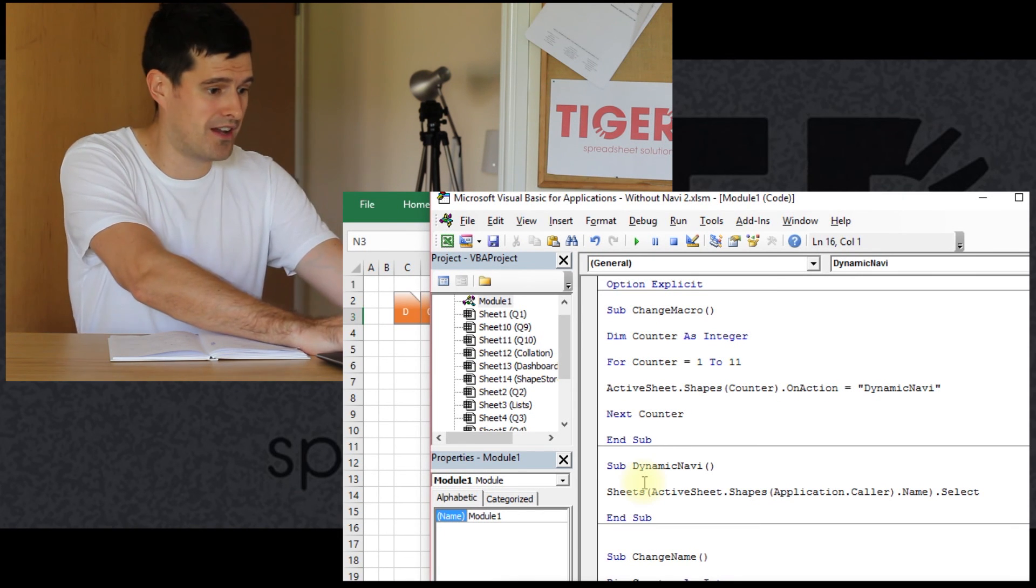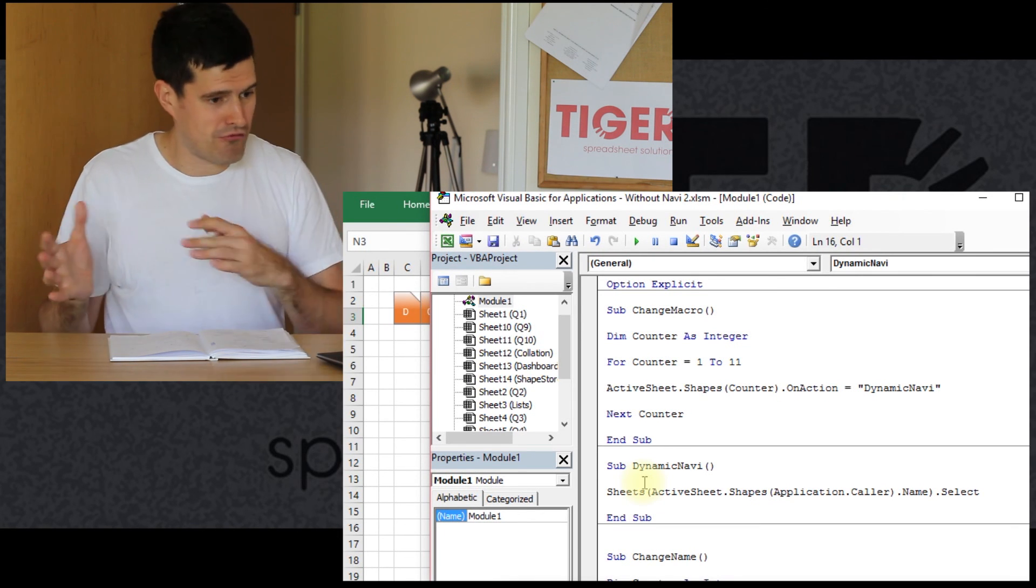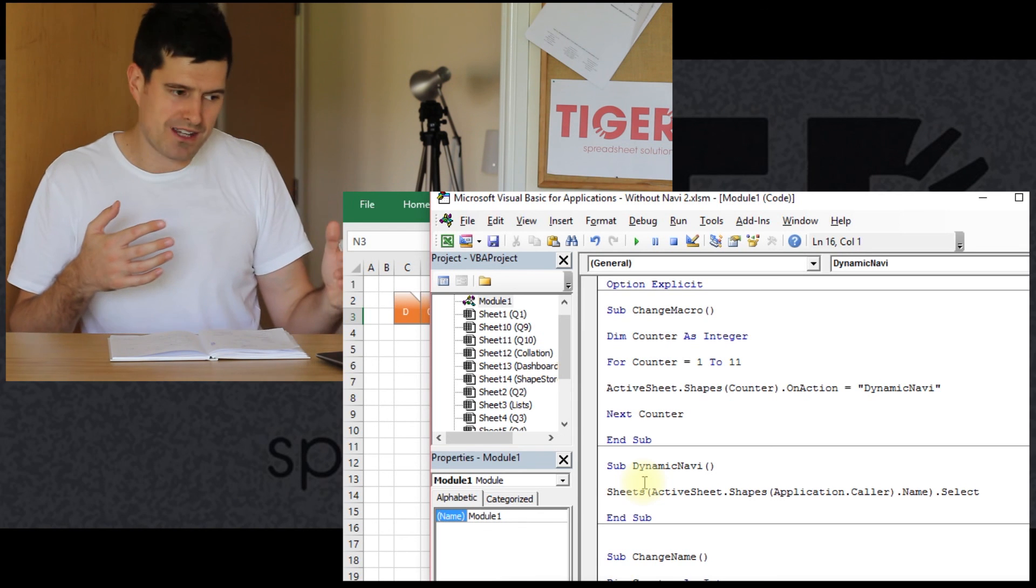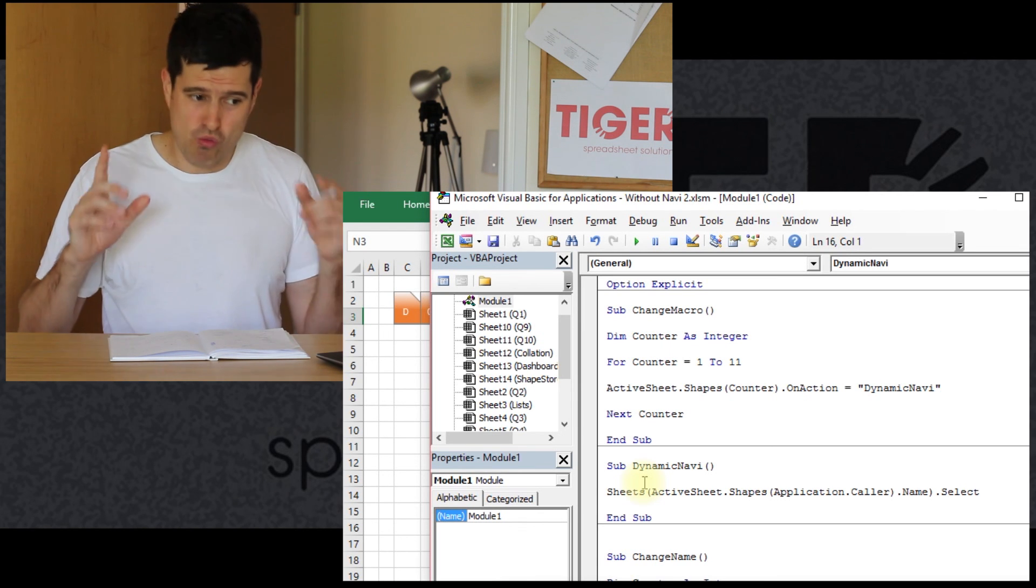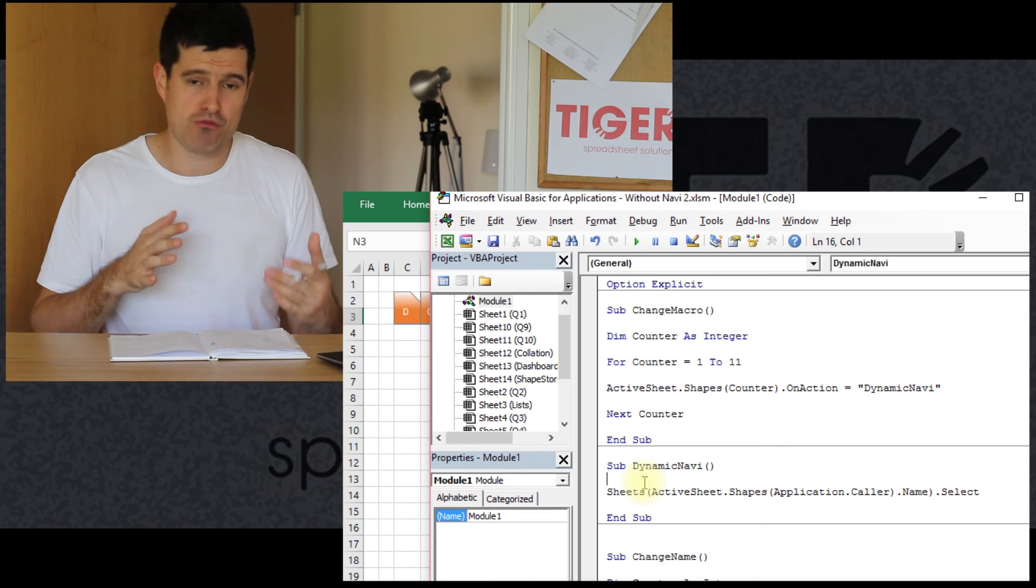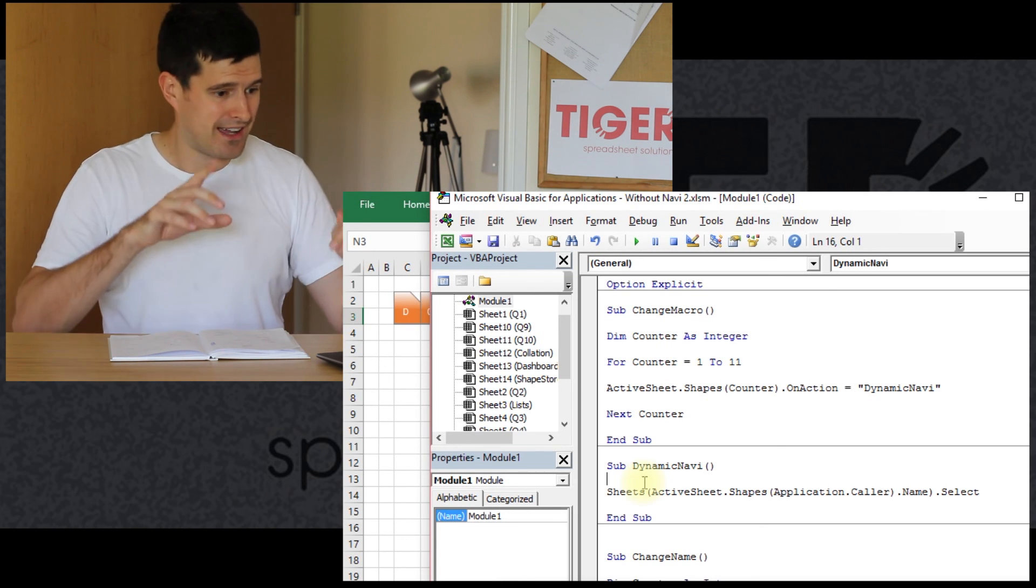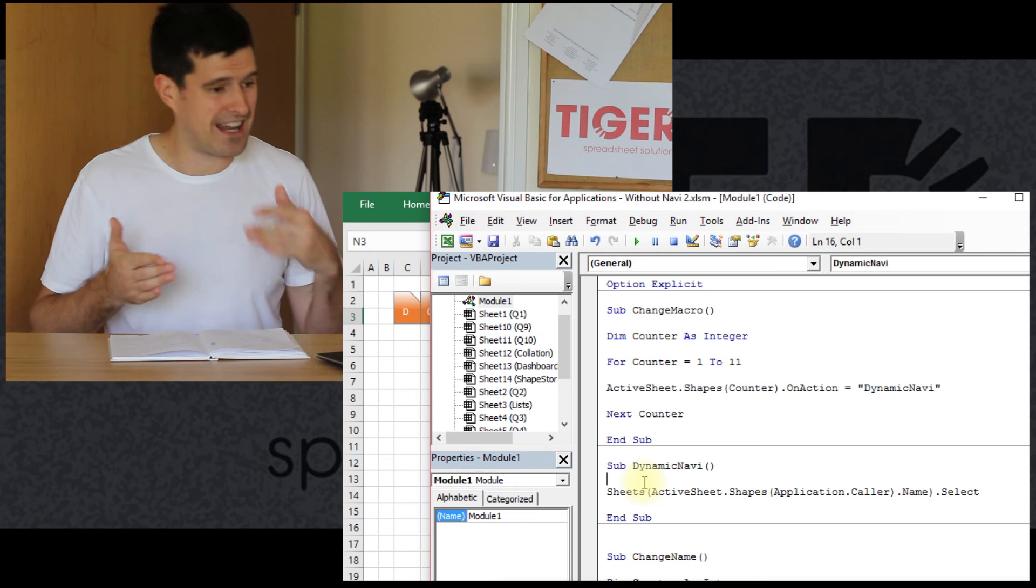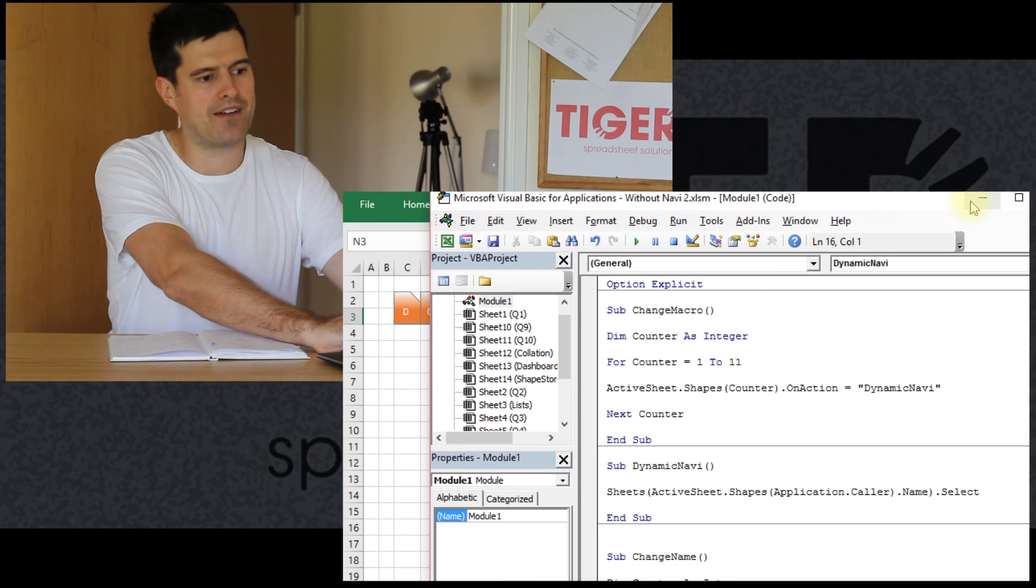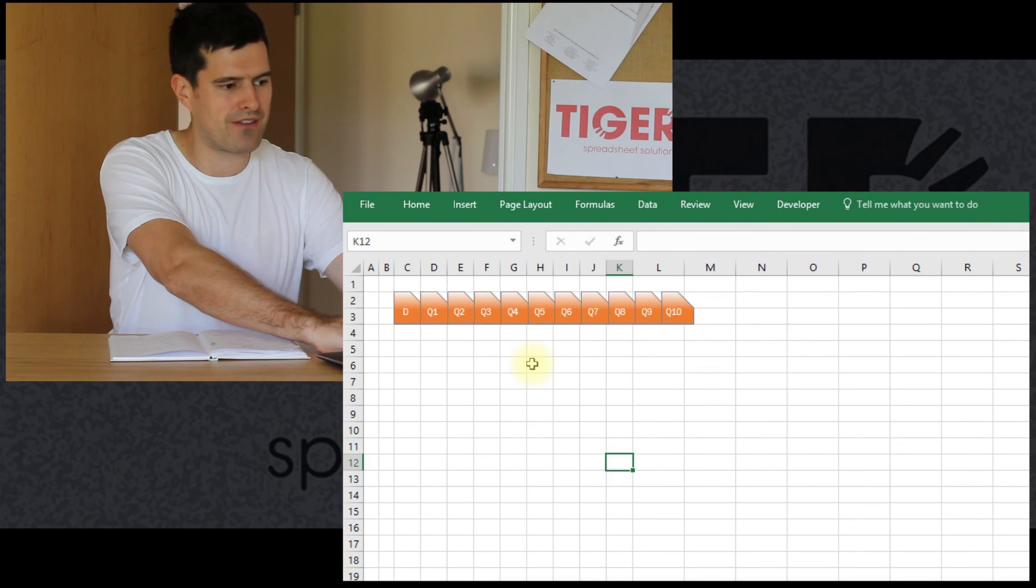It's going to navigate you around the worksheet very smoothly. The most important thing is it's one routine. So I've just allocated the same routine to each button and with a single line of code, it's getting us to exactly where we need to get to in the spreadsheet. So good stuff.